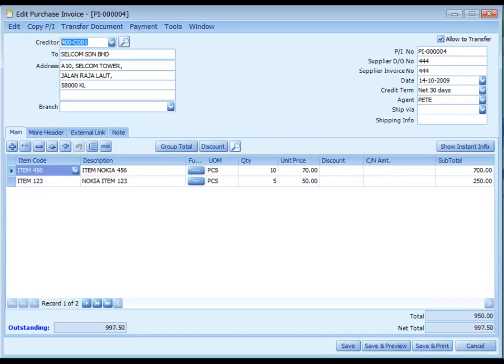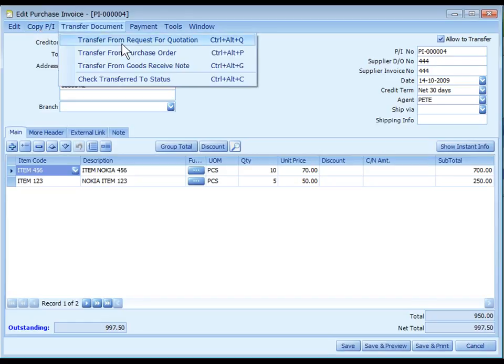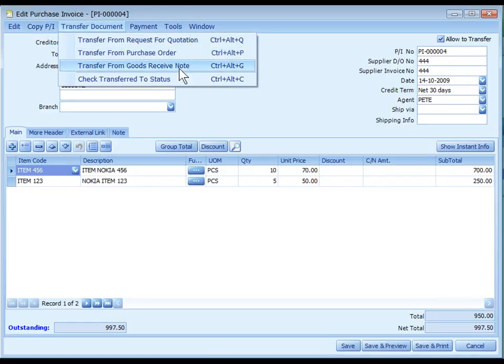Purchase Invoice is used to record invoices received from creditors. To create a new purchase invoice, you may input the details, copy from other purchase invoice, or transfer from Request Quotation, Purchase Order, or Goods Received Note.